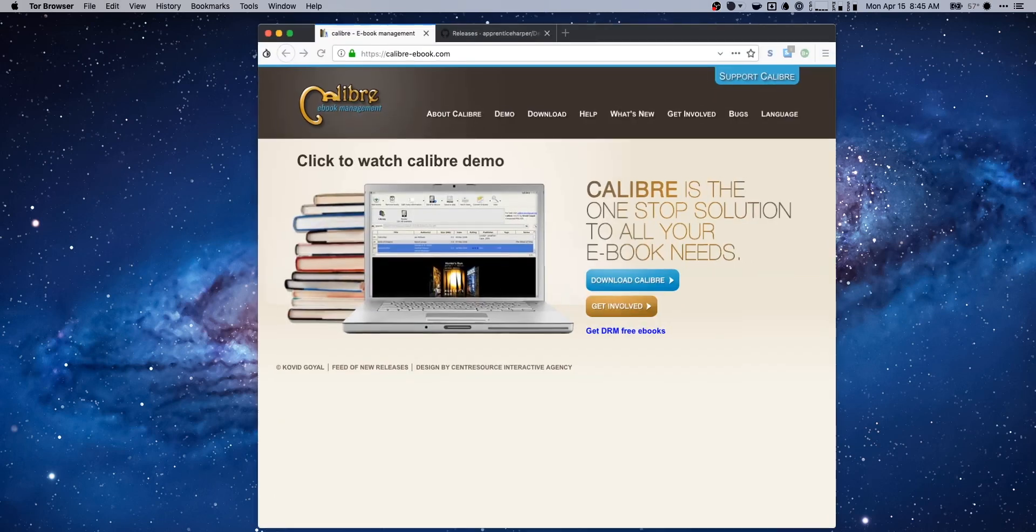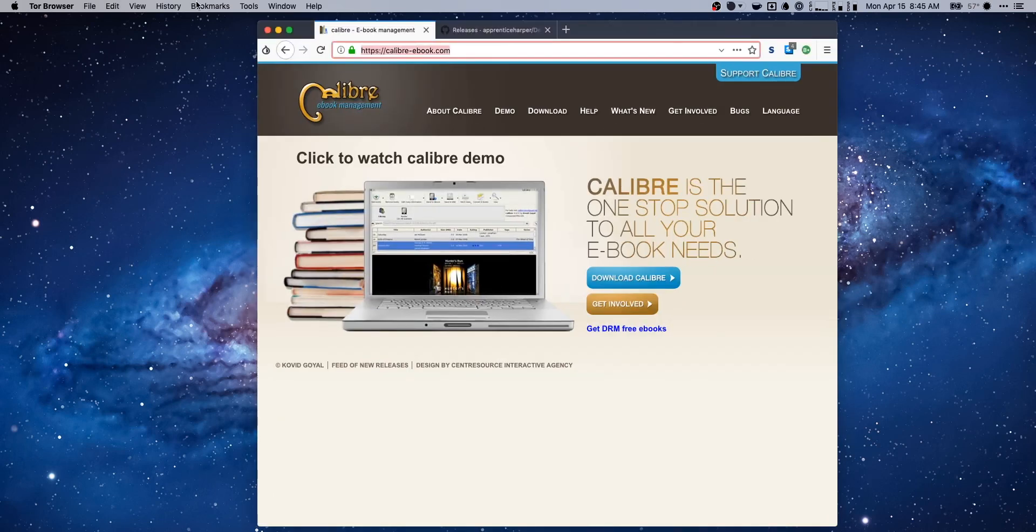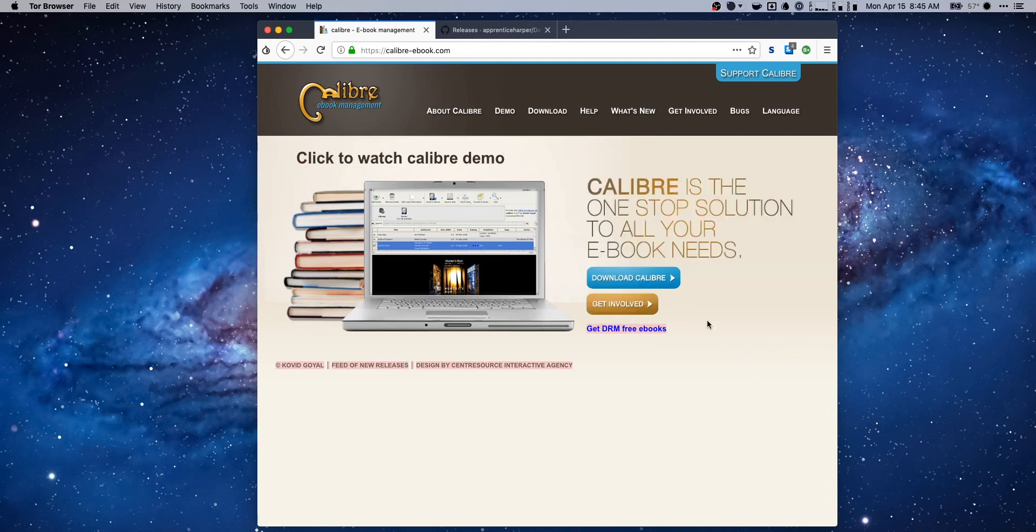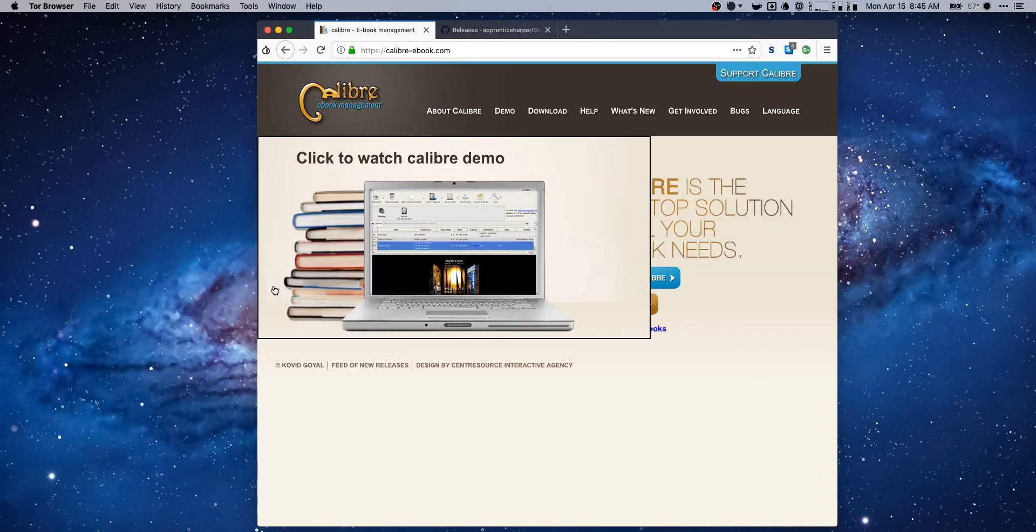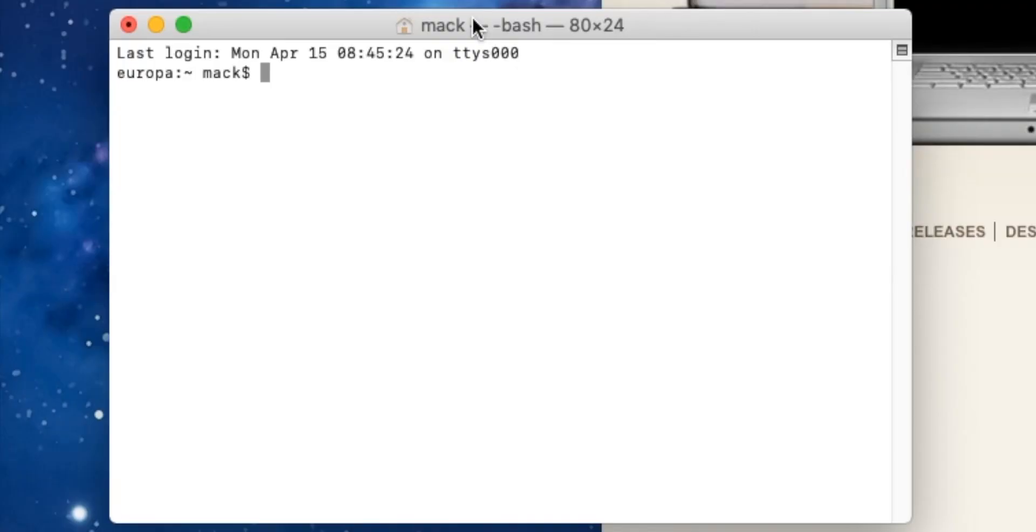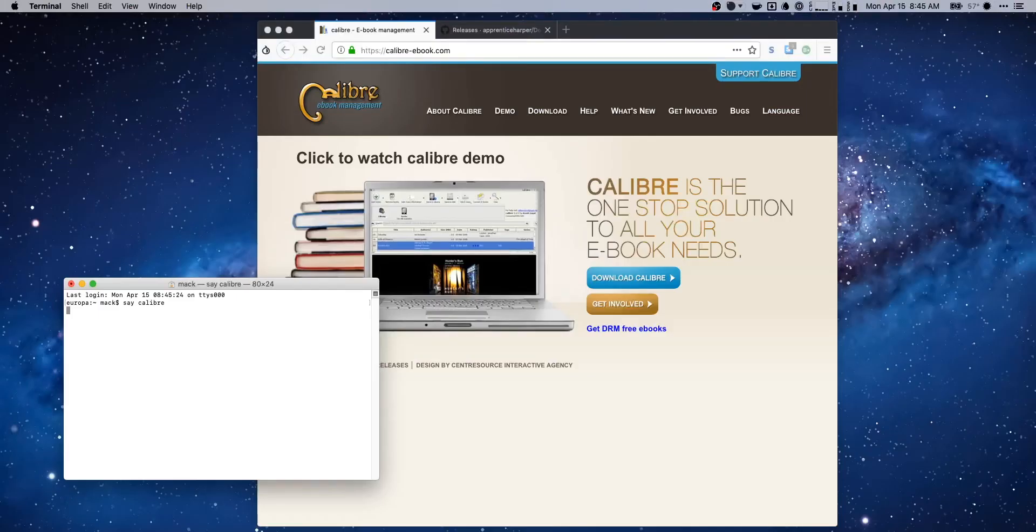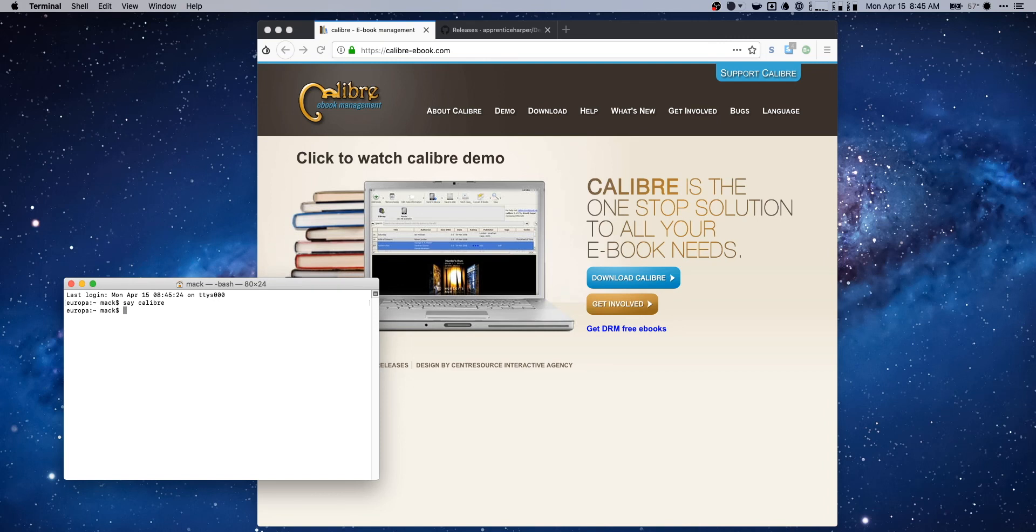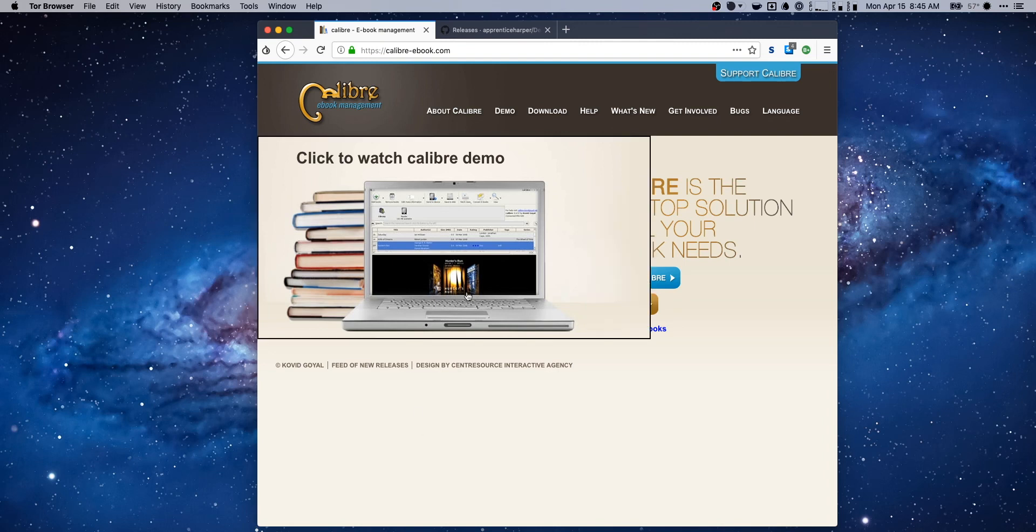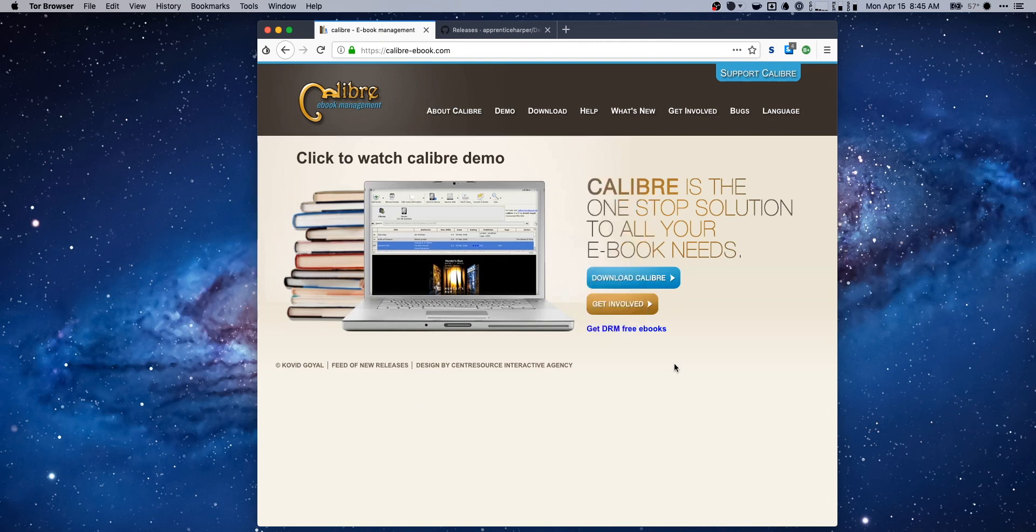First thing that you're gonna need is a web browser open to a few different apps. First thing you're gonna need is a tool called Calibre. This is a fairly well known tool. This is just a good ebook management tool.